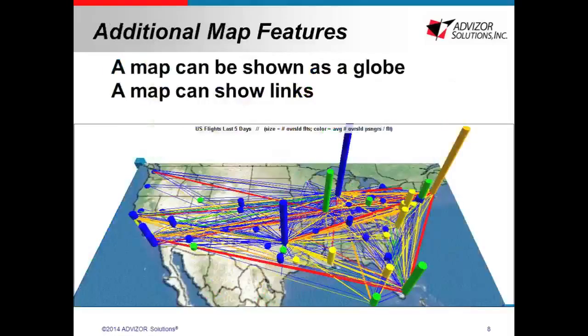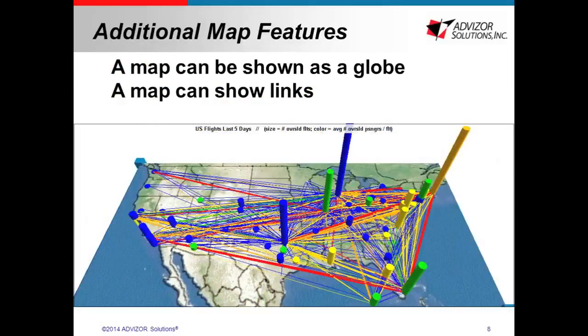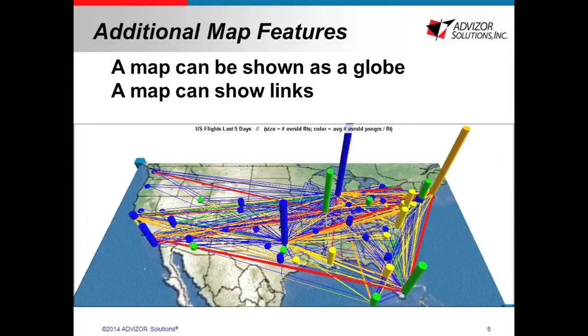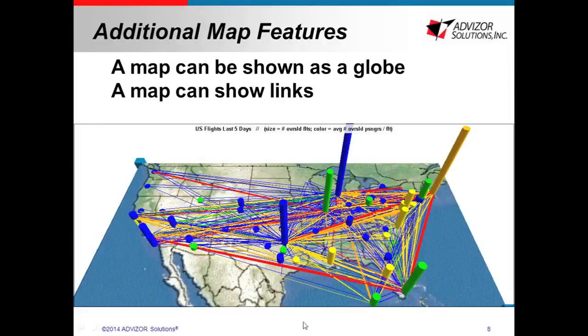I want to quickly mention some of the other possibilities you have with the map. These are a little more advanced and support can help you if you're trying to use these functionalities at supportadvicesolutions.com. The map can be shown as a globe. That's actually pretty easy to do. You can do that from the toolbar of the map on Analyst or AnalystX.